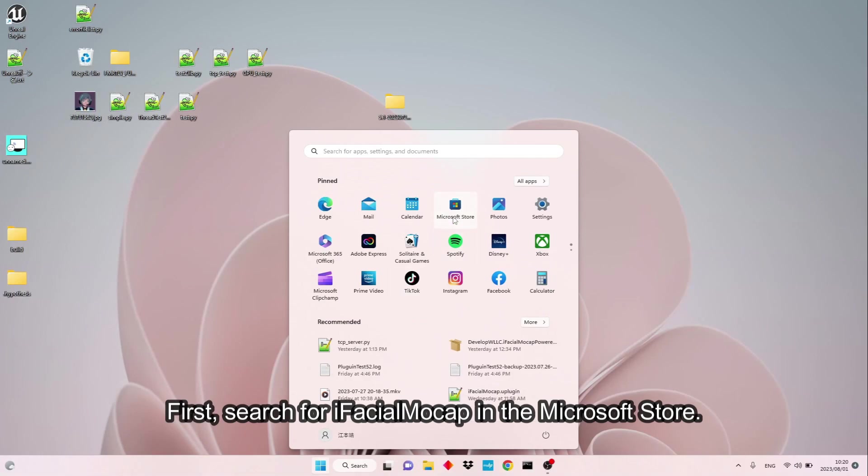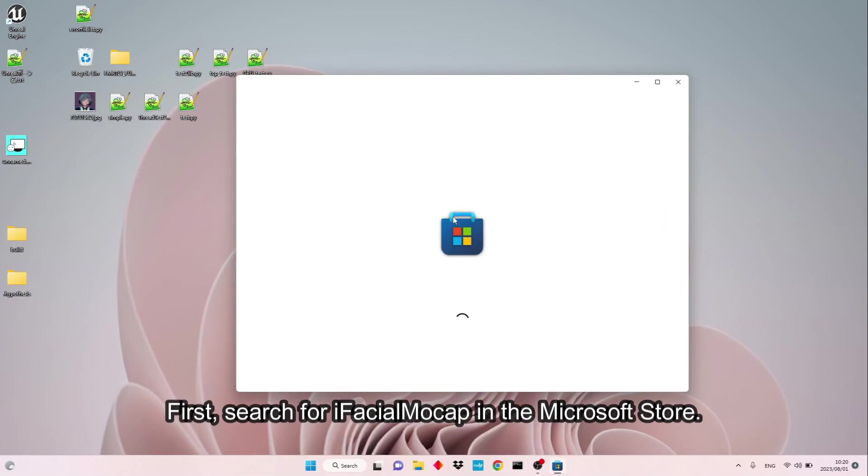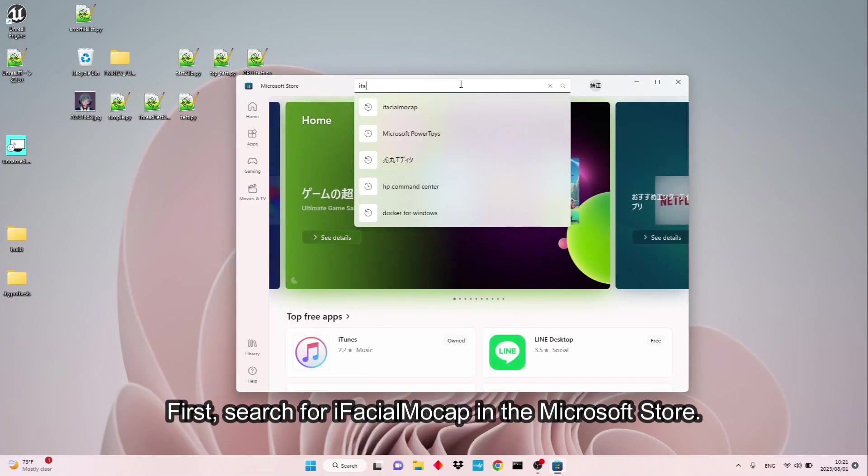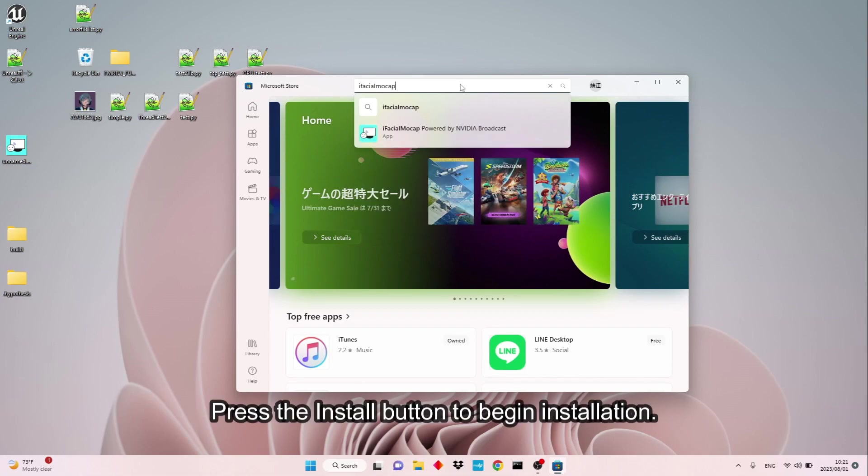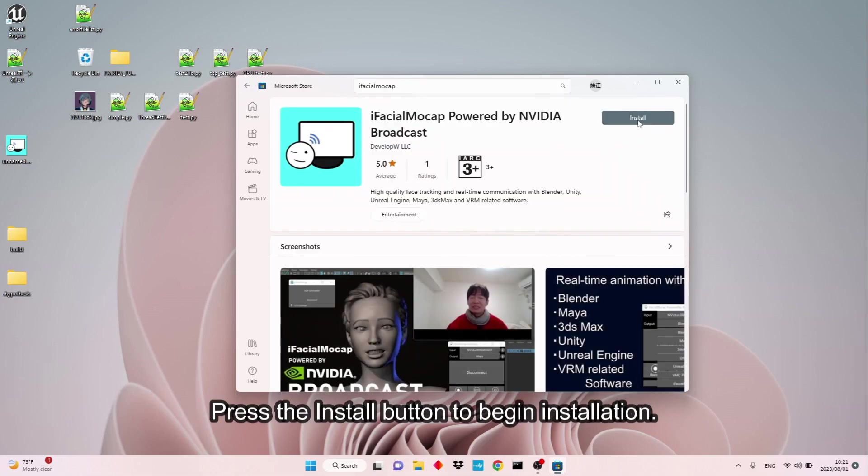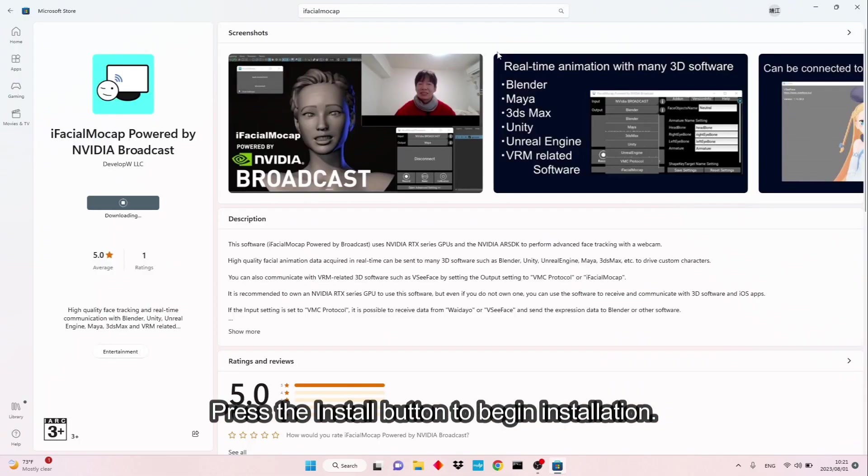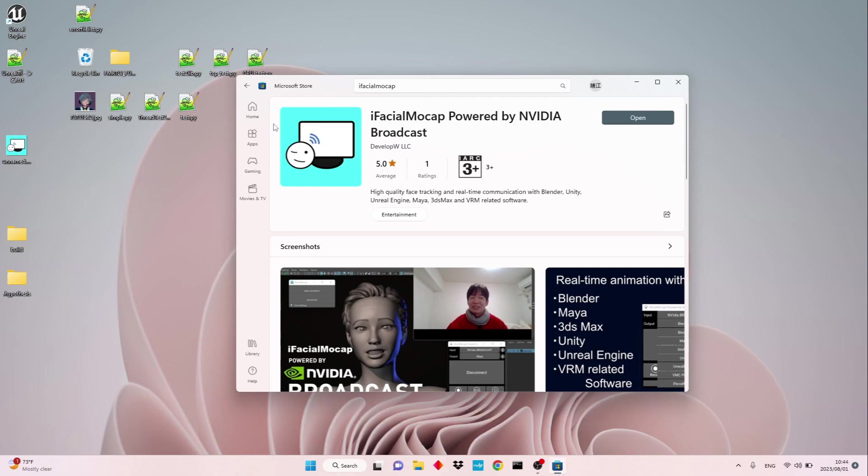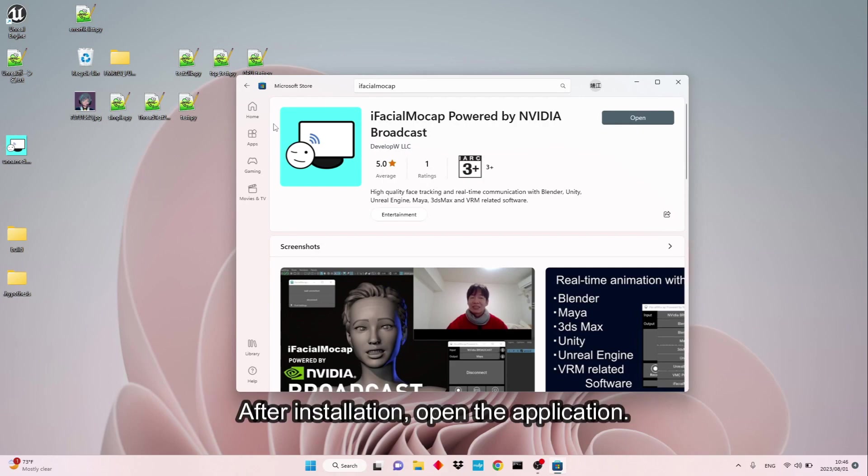First, search for iFacial Mocap in the Microsoft Store. Press the Install button to begin installation. After installation, open the application.